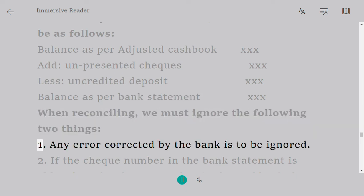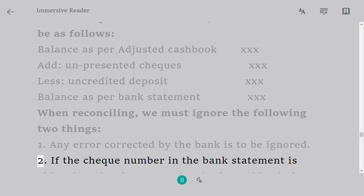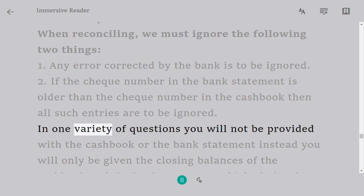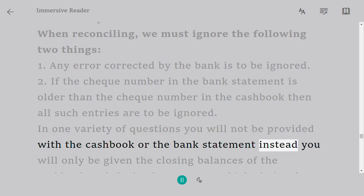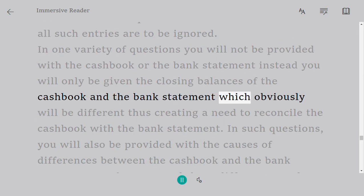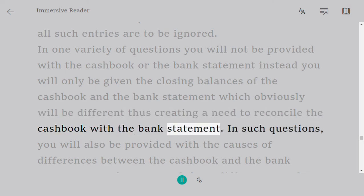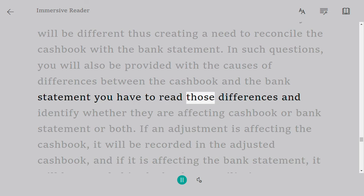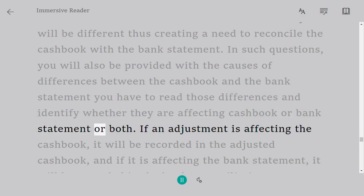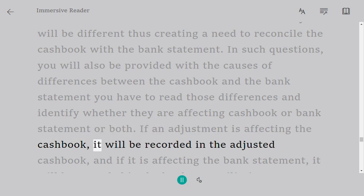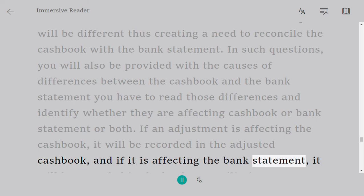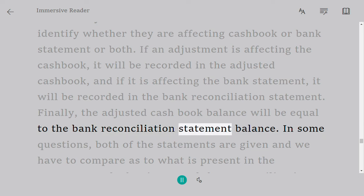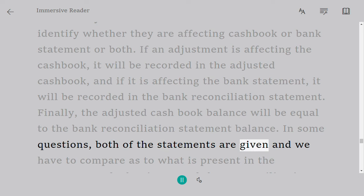When reconciling, we must ignore two things: 1. Any error corrected by the bank is to be ignored. 2. If the cheque number in the bank statement is older than the cheque number in the cash book, all such entries are to be ignored. In one variety of questions, you will only be given the closing balances of the cash book and the bank statement. You will also be provided with the causes of differences and must identify whether they affect the cash book, the bank statement, or both. If an adjustment affects the cash book, it will be recorded in the adjusted cash book; if it affects the bank statement, it will be recorded in the bank reconciliation statement.